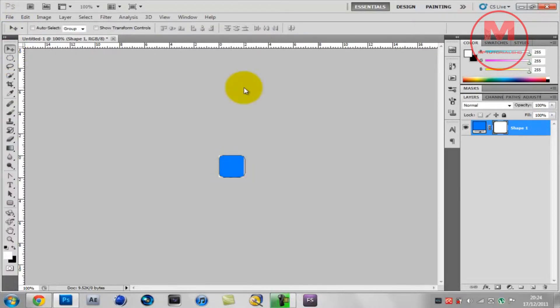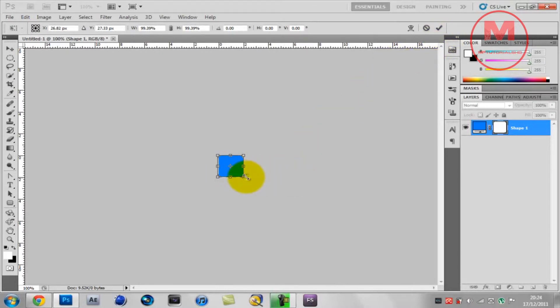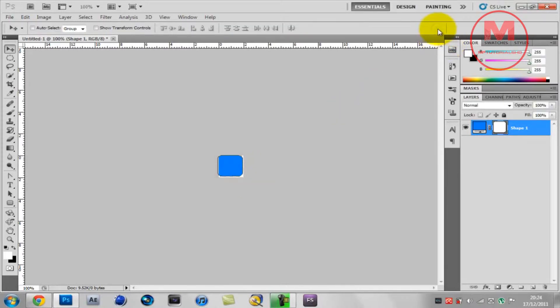As you can see my rounded rectangle is a bit, you know, it's not right. So what I'm going to do is go on to the move tool and move it in, and with the arrow keys make it a bit smaller. So hold on to Ctrl and then T.